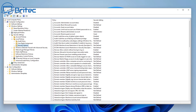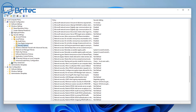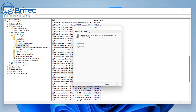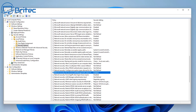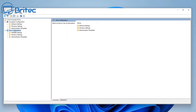Inside Security Options there's a bunch of useful stuff to configure. You'll see sections for Accounts, Network Security, Network Access, and more. Under Network Security, there's a setting relating to preventing Windows from storing the LAN Manager hash, which is related to passwords. This is now enabled by default, but it never used to be, and it can be a security risk.